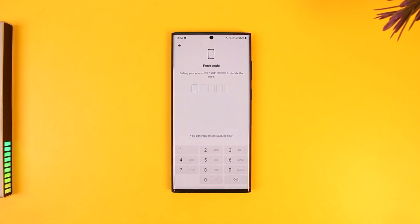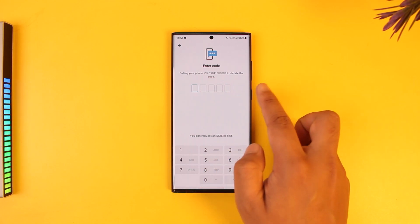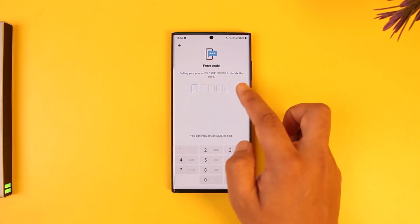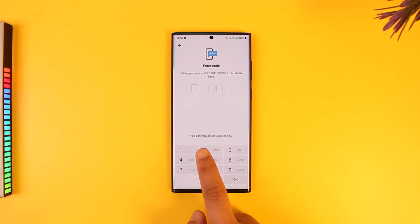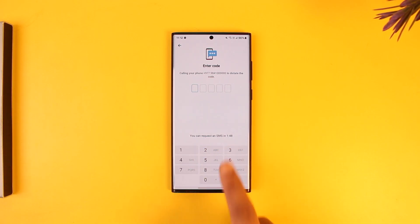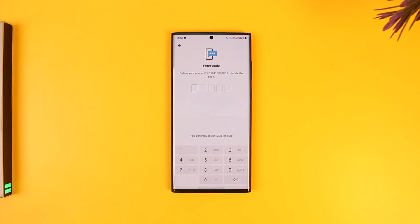It will ask you to confirm that the number is correct, so make sure you have access to it. First, it will call your phone to dictate the code — simply pick up the call and enter the verification code. If you did not receive the call, you can also request an SMS within the time shown. Once you enter the code, you'll either be asked to log in if you already have an account with that number, or enter your name and details if you don't.